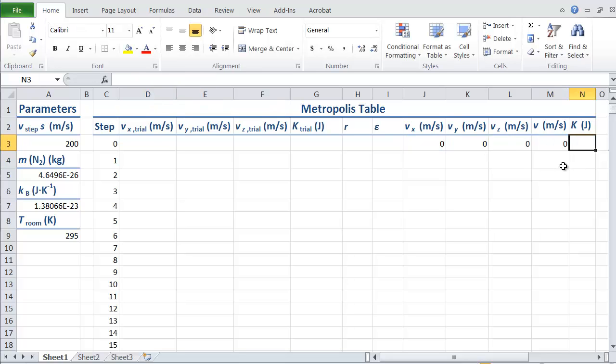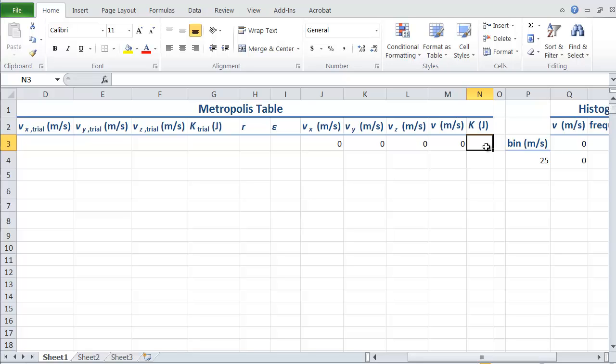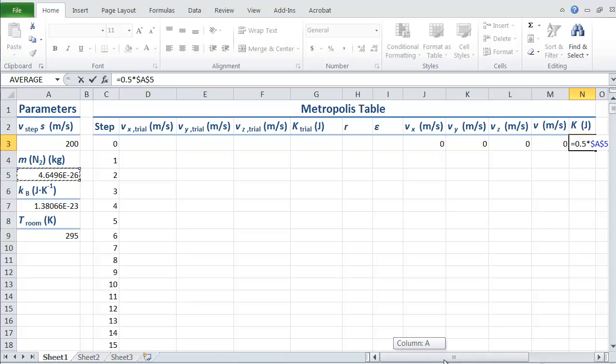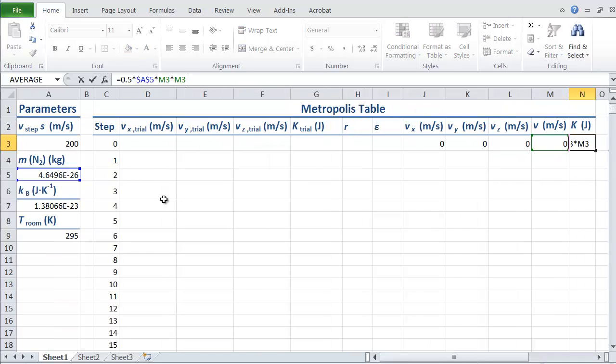Then finally, I need to calculate the kinetic energy. We can use our familiar formula from physics one, which is equals one half times M, which is way over here. Hit F4 to get it all the time times V squared. So times V times V.